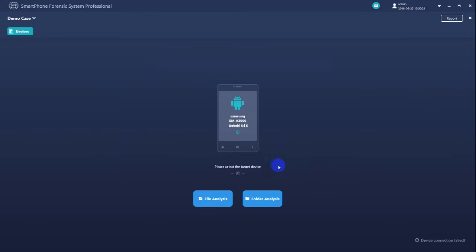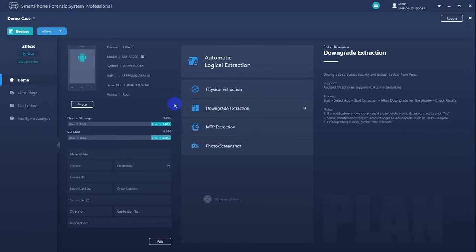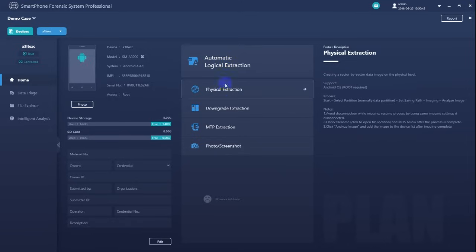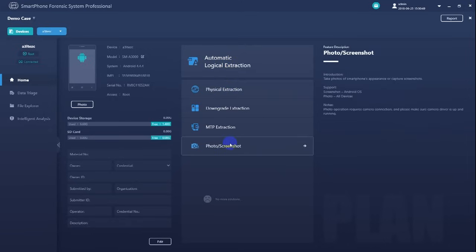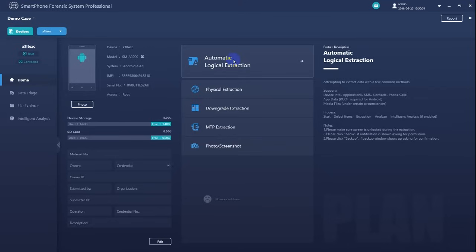Let's choose this Samsung smartphone for extraction. Now we are in the extraction home page. On this page, detailed information about this device will be shown. For example, model, serial number, storage capacity, privilege access and so on. And according to this information, SPF will intelligently provide the user with the best extraction solutions available.